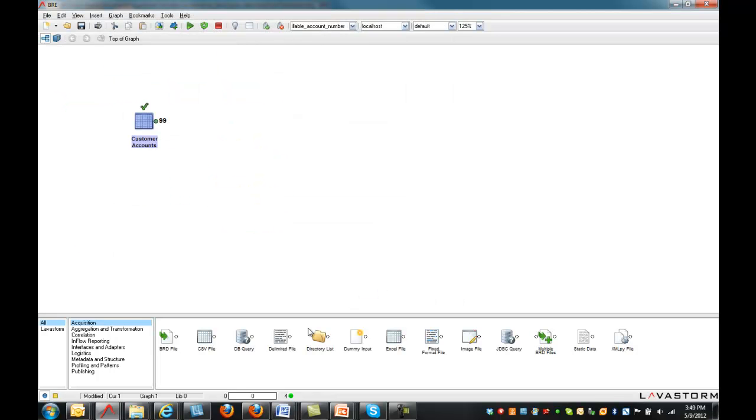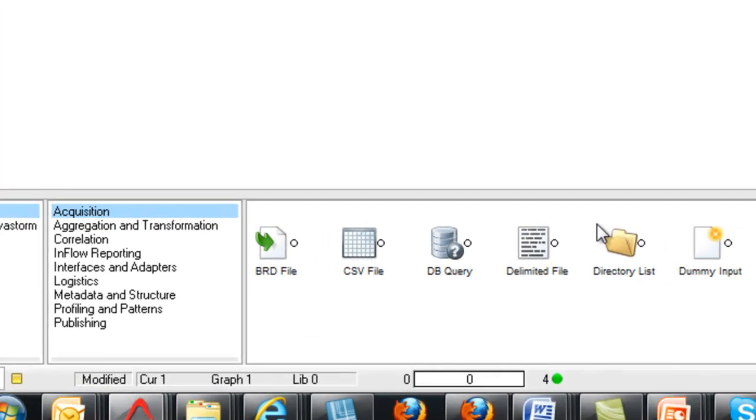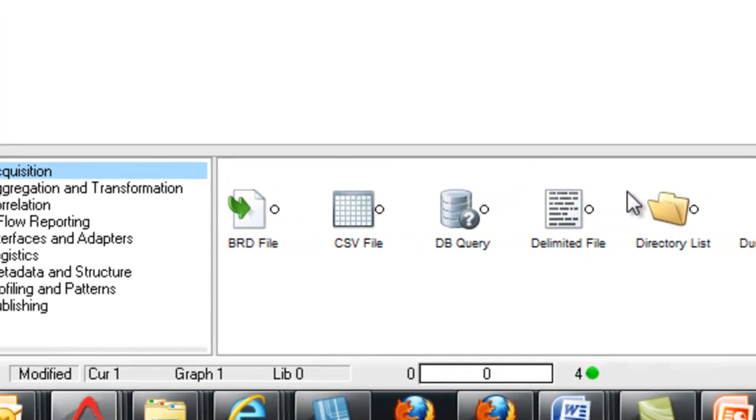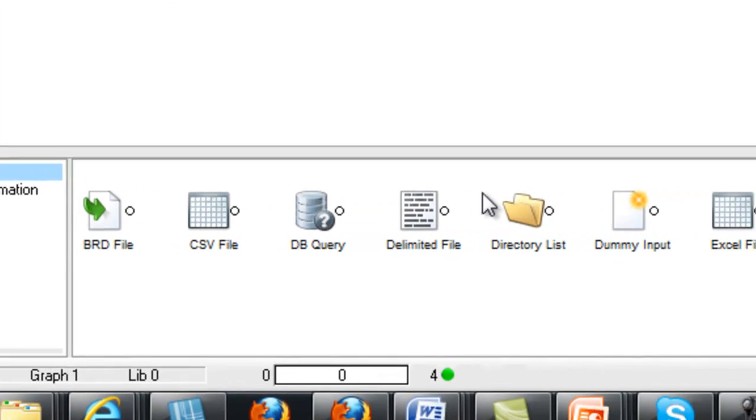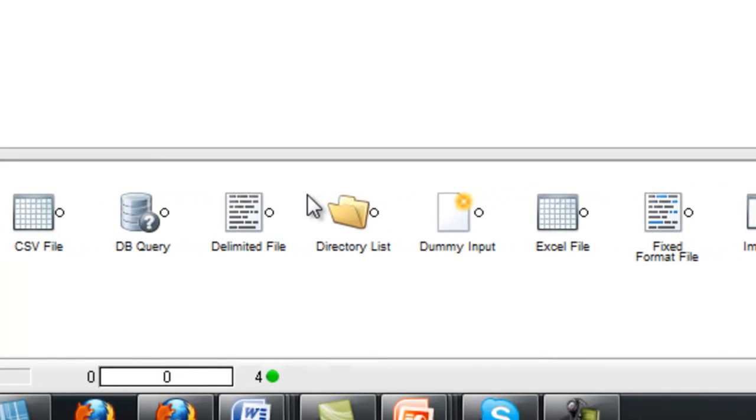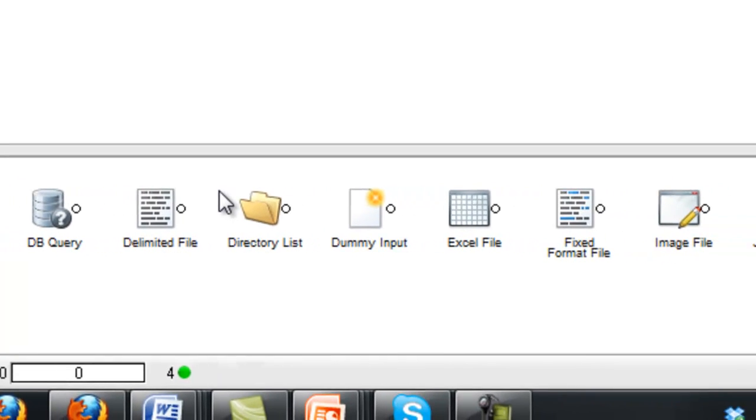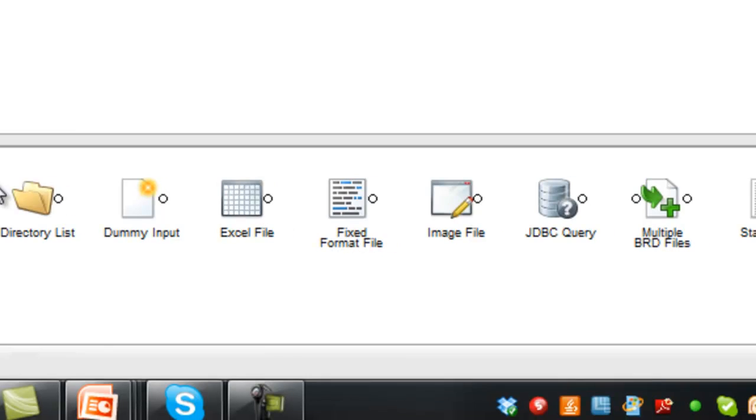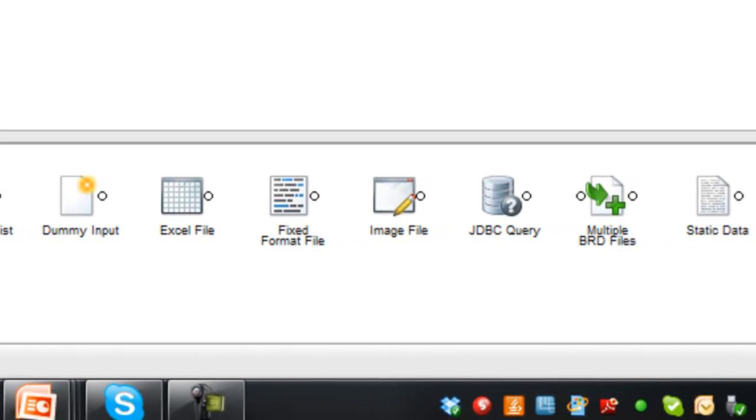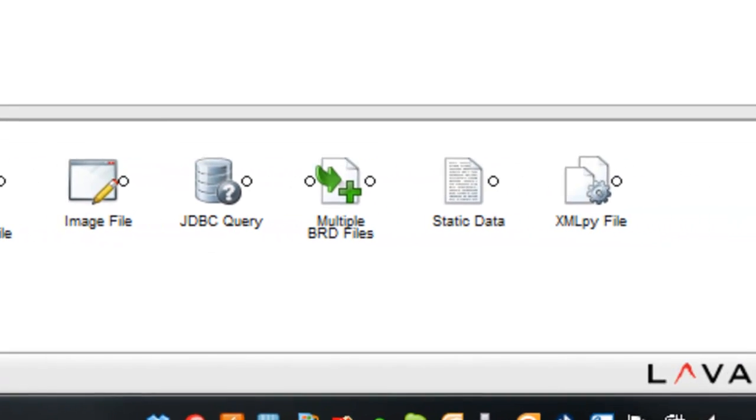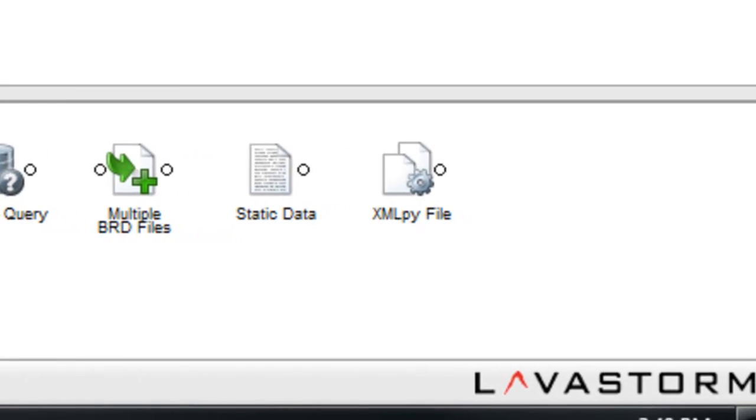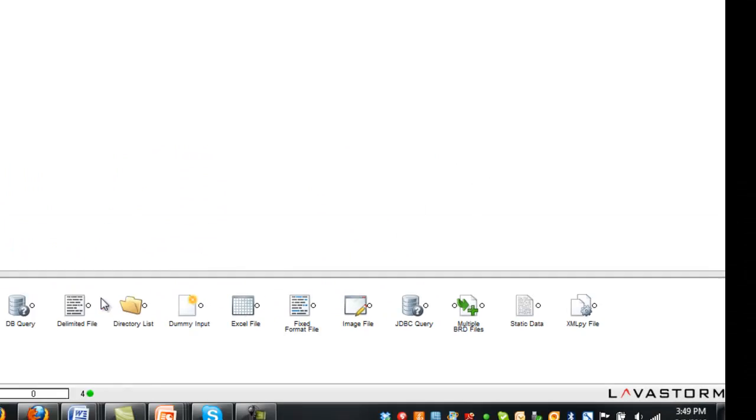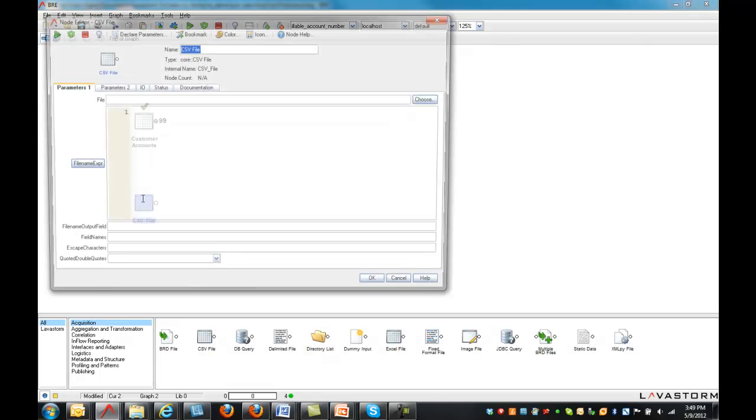Virtually any data source can be quickly brought into the tool. The core product ships with pre-built acquisition nodes for flat files such as Excel, CSV, delimited and fixed format text, and databases such as SQL Server, Oracle, Teradata, and other databases through ODBC and JDBC connections.